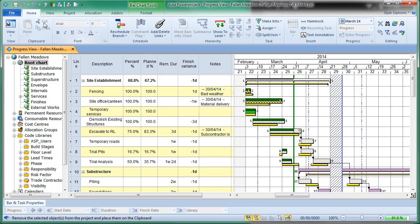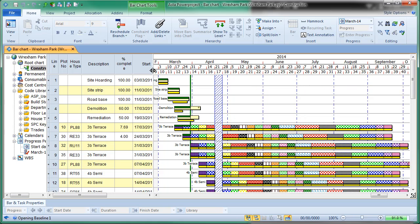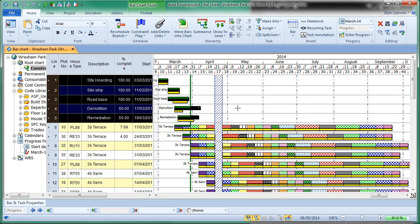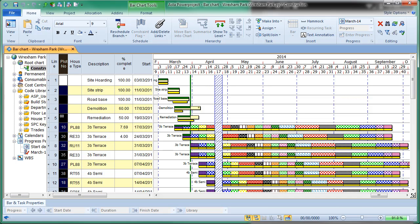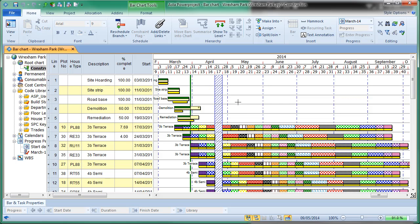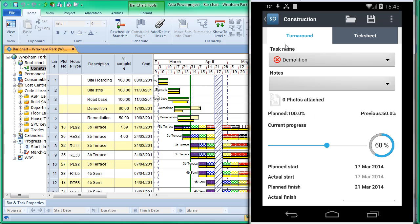We've got one other project remaining — I'll open that in Power Projects as well. This is more of a residential project. On the left-hand side we have some independent tasks and also tasks with multiple items in one row with a plot number. Those color codes come out of the build stages library, so this behaves differently in the application. Looking at this project on the mobile and clicking on the Construction folder, we've got a list of activities in a section called Turnaround. On the turnaround side it works exactly as before — we have a list of tasks, we say what we've done, leave notes, change remaining duration, actual dates, or take a photograph.